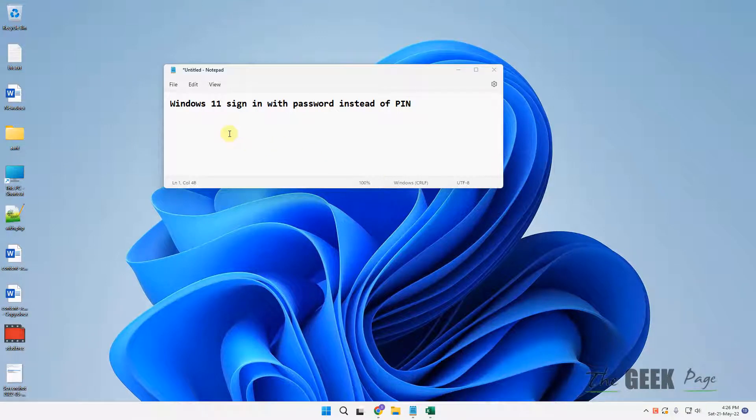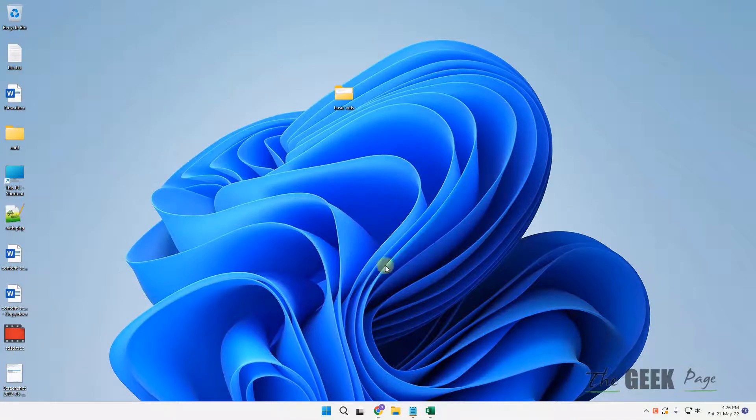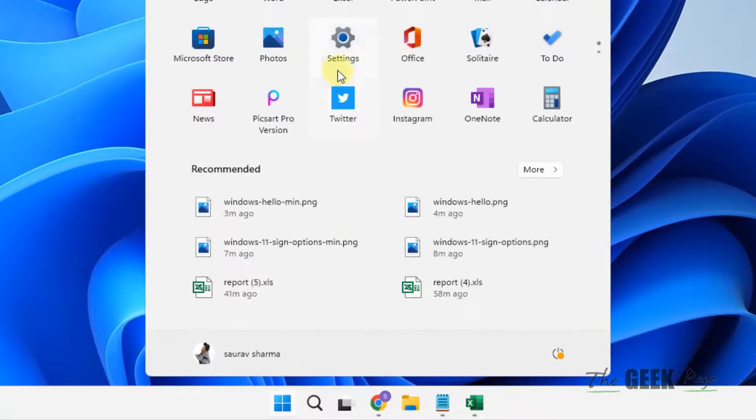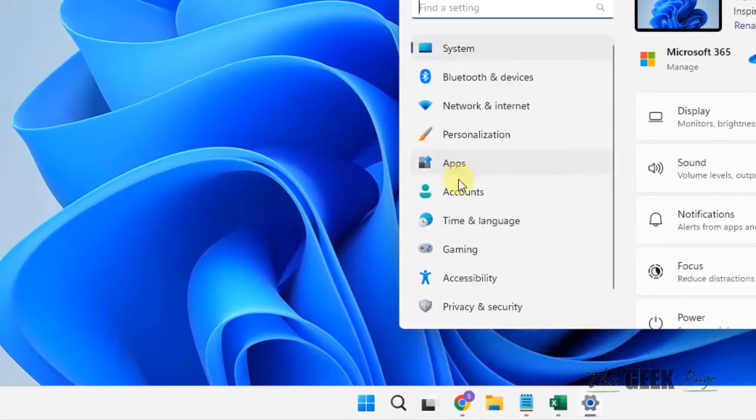Hi guys, let's see how to sign in with a password instead of a PIN and remove the PIN from your Windows 11 computer and switch to password login. Click on the Start button and then click on Settings.